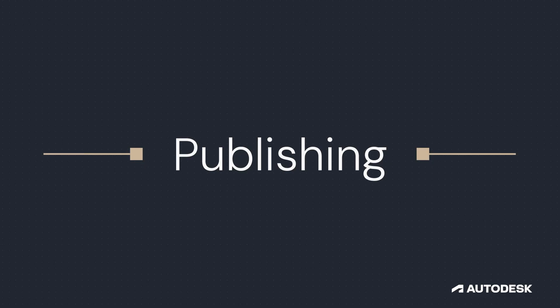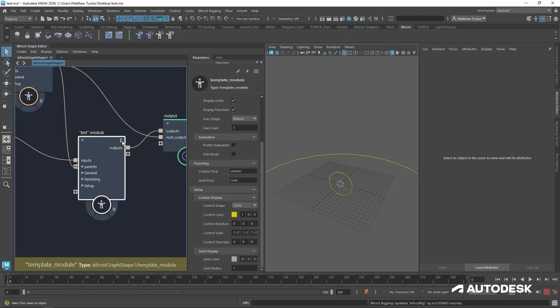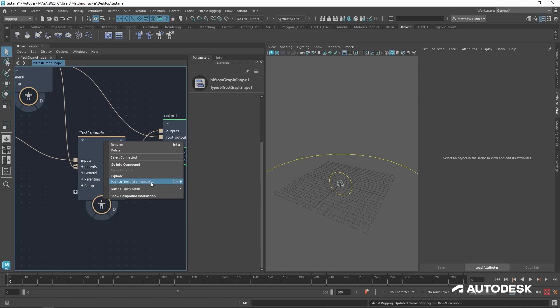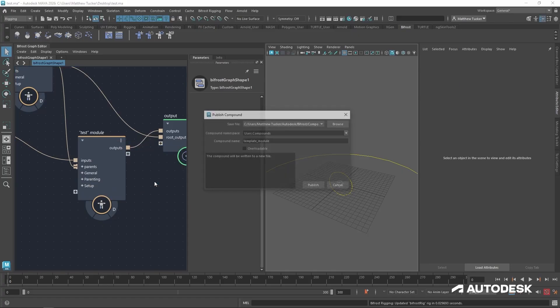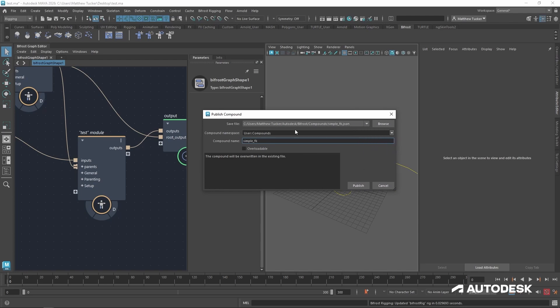When you are ready to publish your module, you can click the three dots at the top of the module or right click and go to publish. Right now it's the template module, so we want to change that to simple FK. Now it's going to save this in our default location, which is in the user username Autodesk Bifrost compounds. But you can change that to whatever you want using the browse button. And the namespace is going to be where in the windows node library it's going to be saved.